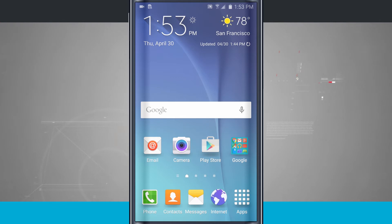Today I have a tip for you for your Samsung Galaxy S6. I'm going to show you how to customize your home screens.